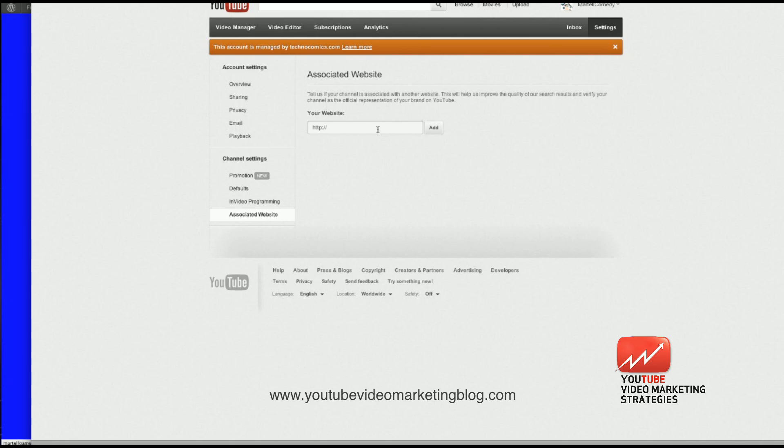And you'll have this screen that has the ability to put a domain in. But before you do this, you need to make sure that your website is in Google Webmaster Tools. That in itself is a process, and I'm going to take you step-by-step through how to do that.